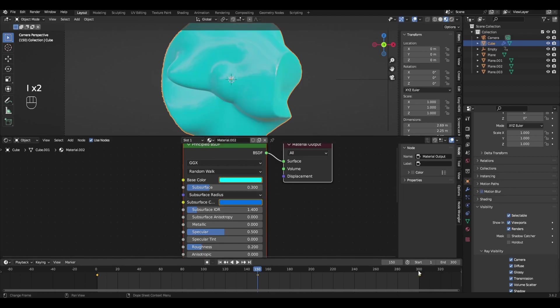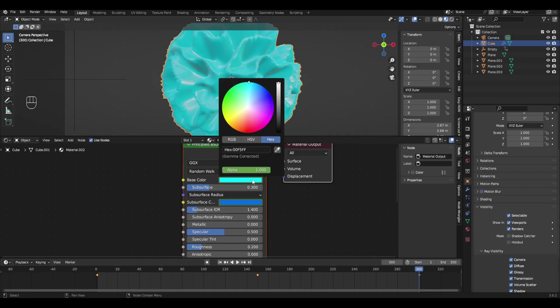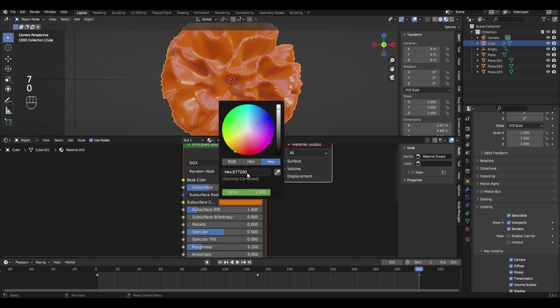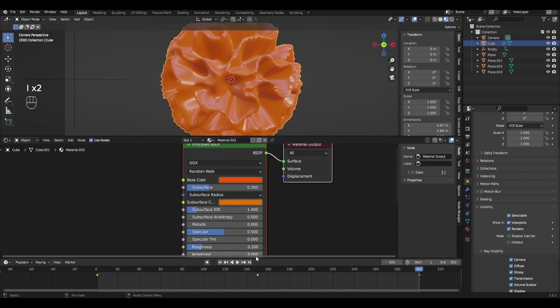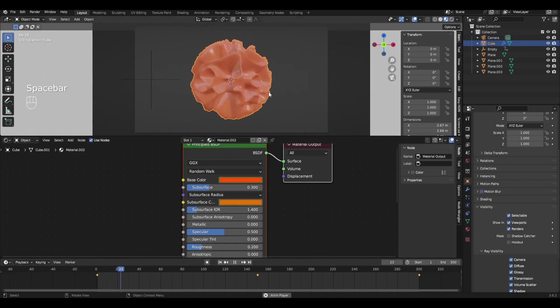Go to the last frame and add the first color. Approximately this result should turn out.